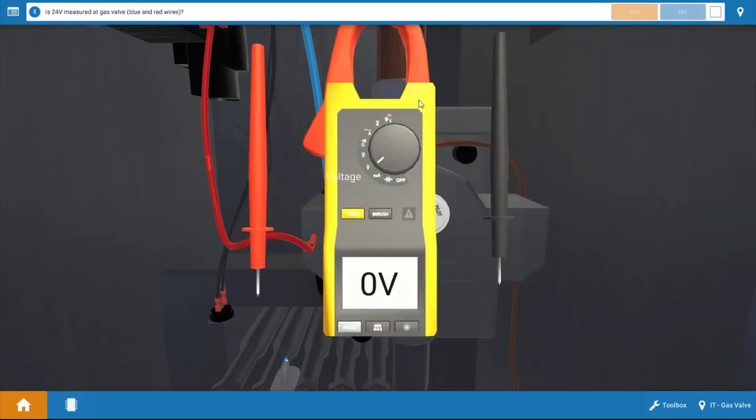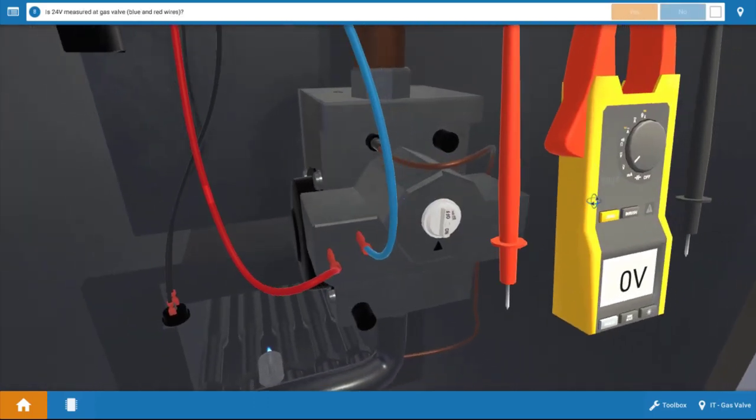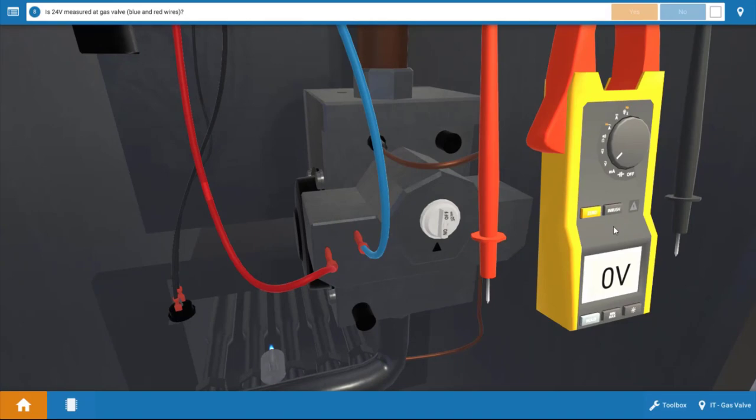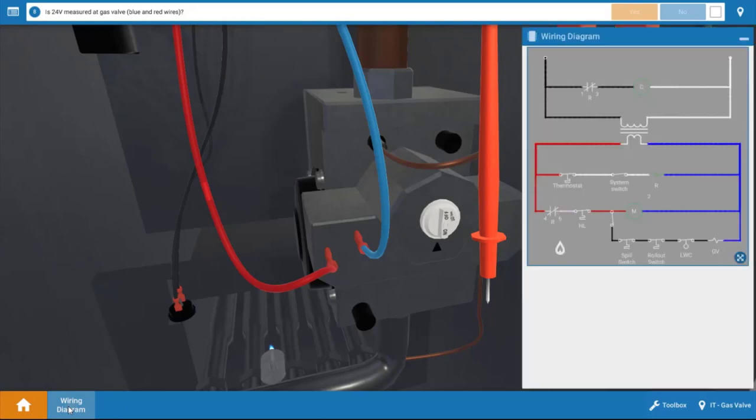Next, we're going to take some voltage readings. And probably the easiest thing to do is to start right at the gas valve. But before I do that, let's click on the wiring diagram down here at the bottom left.